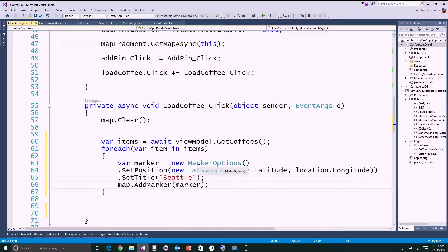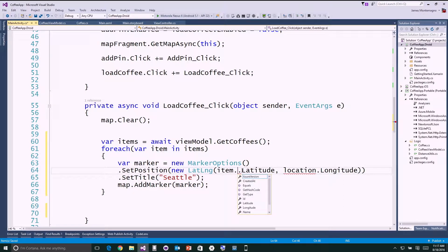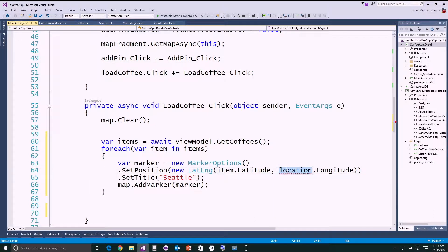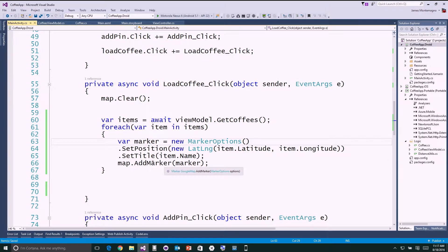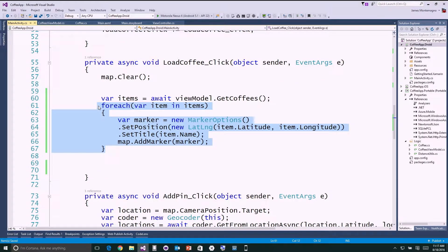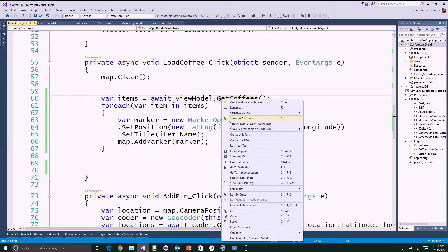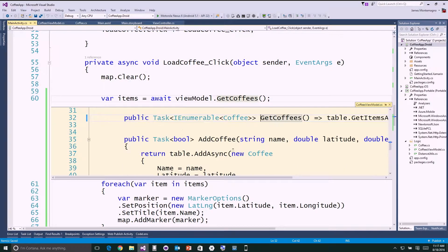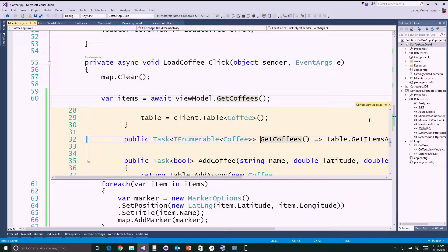I create a new MarkerOptions — which is an Android API — go ahead and set the position, and set the actual title. The item is the actual coffee coming back, which has latitude and longitude from Azure. I replace the generic location with item's coordinates and use item.Name instead of saying it's Seattle. What's really nice is there are only a few lines of code in the code behind to put pins on the map. The GetCoffees method, shared between iOS and Android, does all the heavy lifting — creating the easy table, getting items, sorting, filtering — all in shared code.